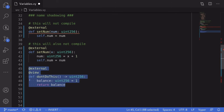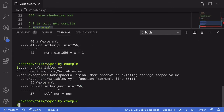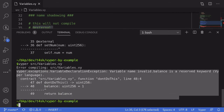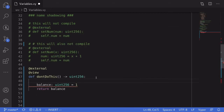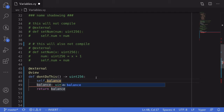Opening the terminal and running 'vyper source variables.vy', you can see the error says 'name shadows an existing storage scoped value'. There's also a tricky example of name shadowing: even without declaring any state variable called 'balance', that code will not compile because 'balance' is a reserved keyword. Specifically, 'self.balance' is a reserved variable used by Vyper that stores the balance of Ether in this contract.